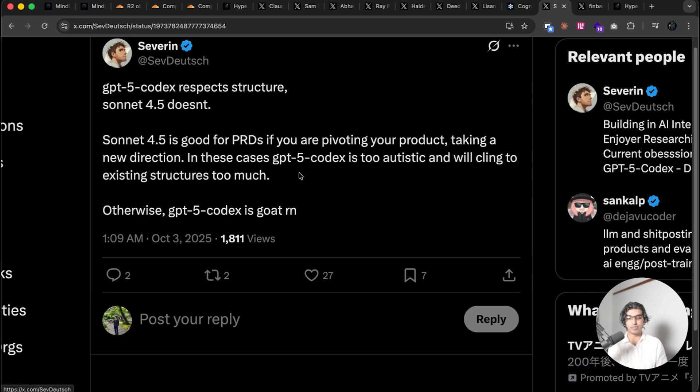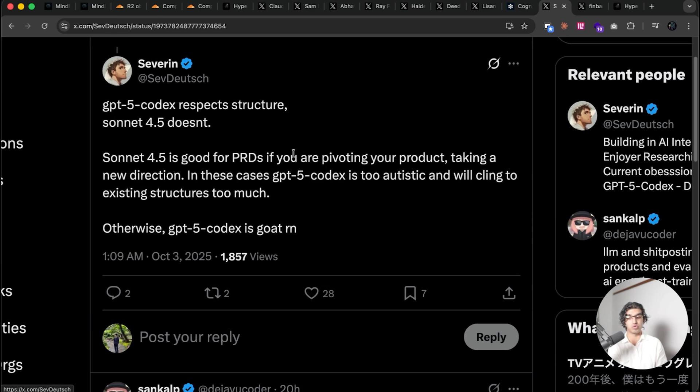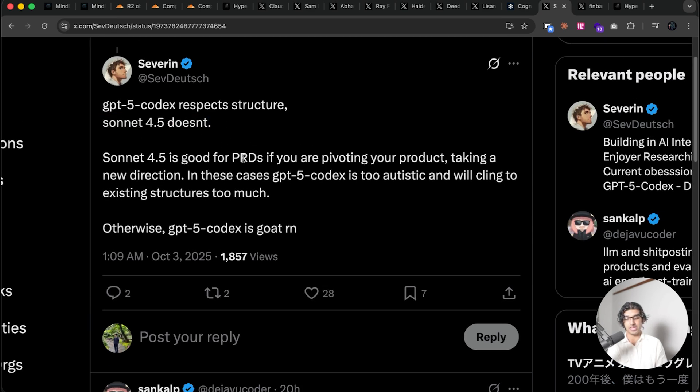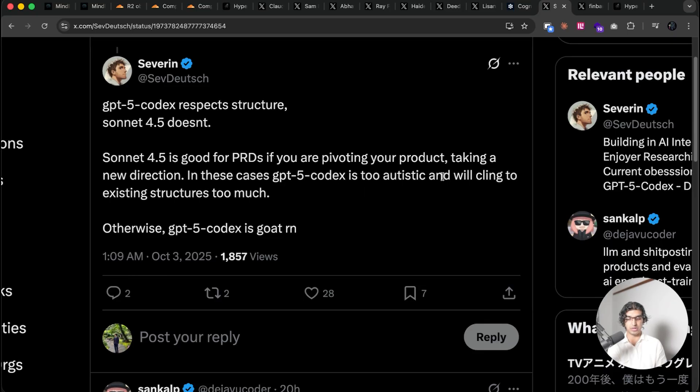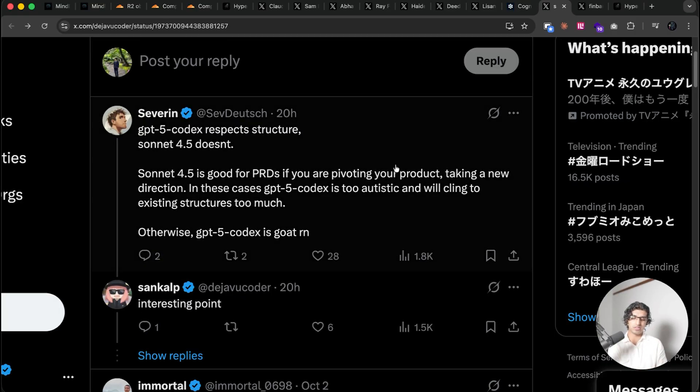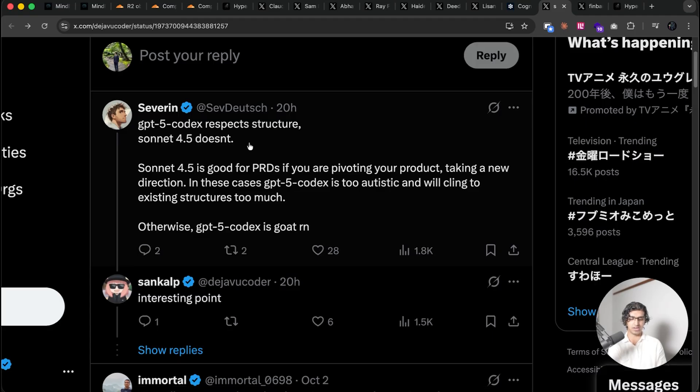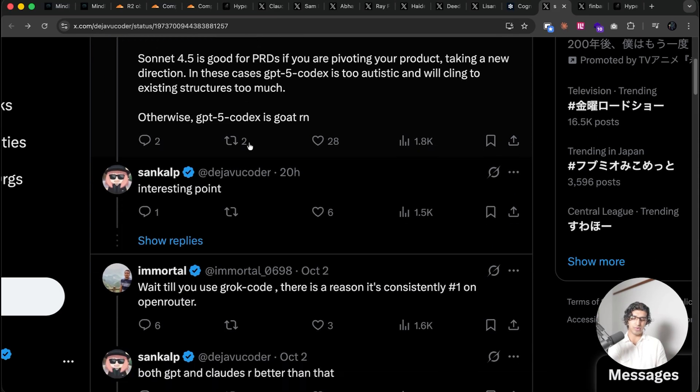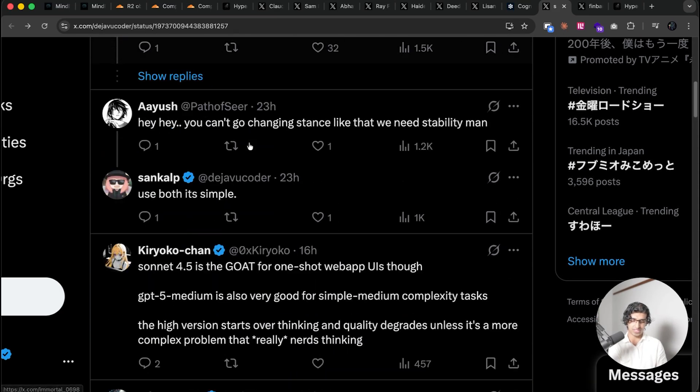Someone over here on Twitter said that GPT-5 Codex respects structure, Sonnet 4.5 doesn't. It's good for PRDs if you're pivoting your products, taking a new direction. In these cases, GPT-5 is too autistic and will cling to existing structures too much. I haven't really found this to be my experience. I think that Sonnet 4.5 does seem to respect structure, especially when it comes to design, but I think it's an interesting take.